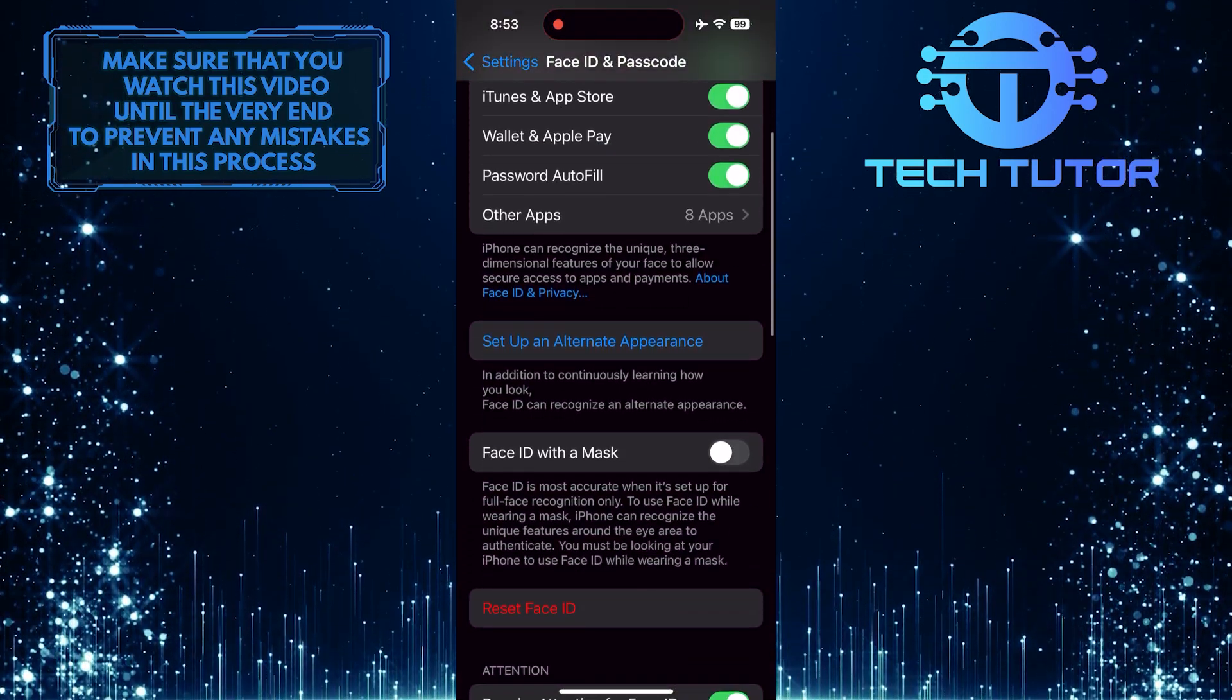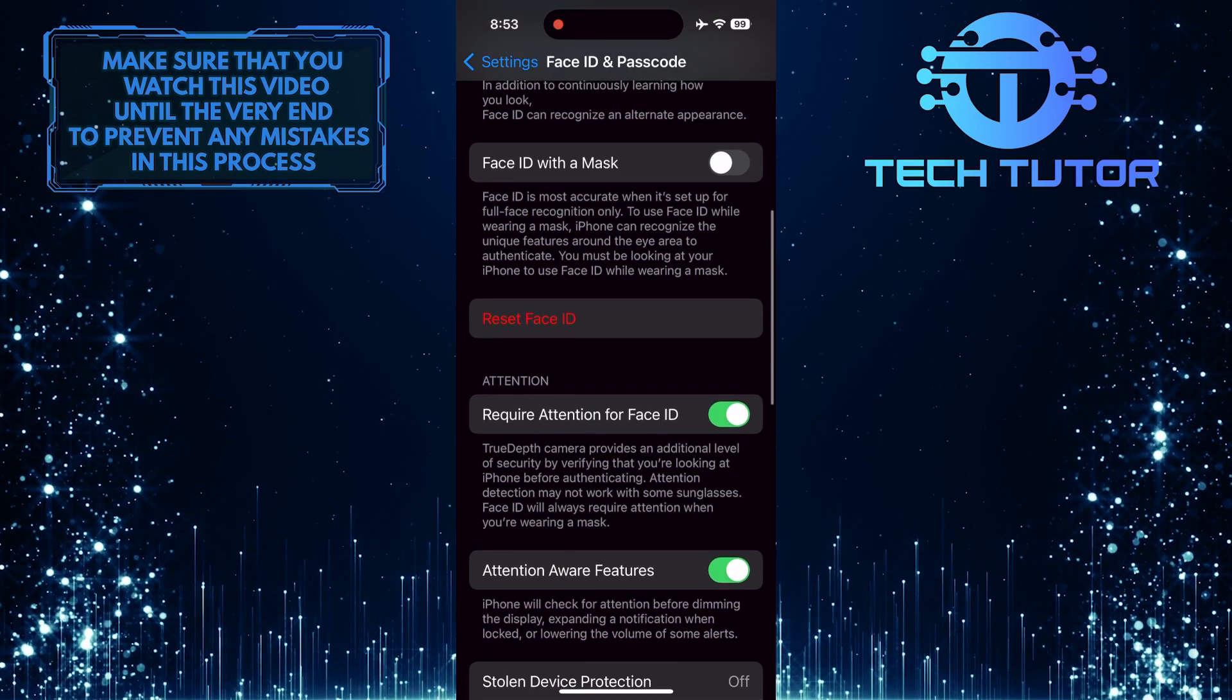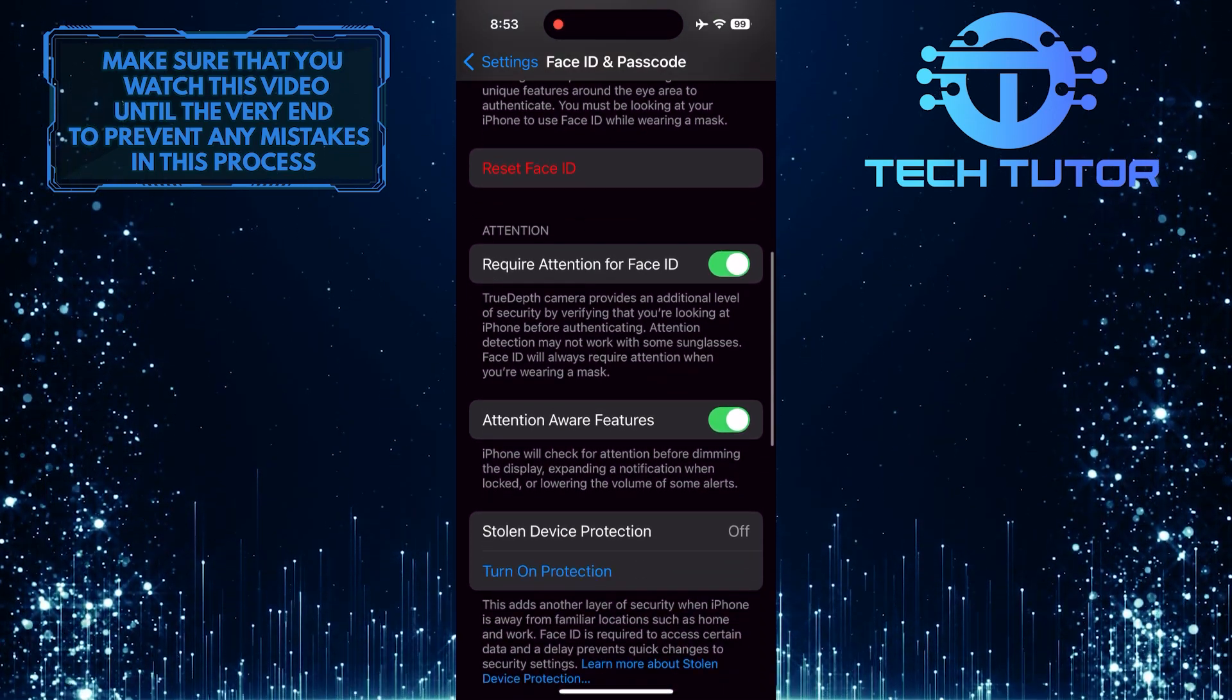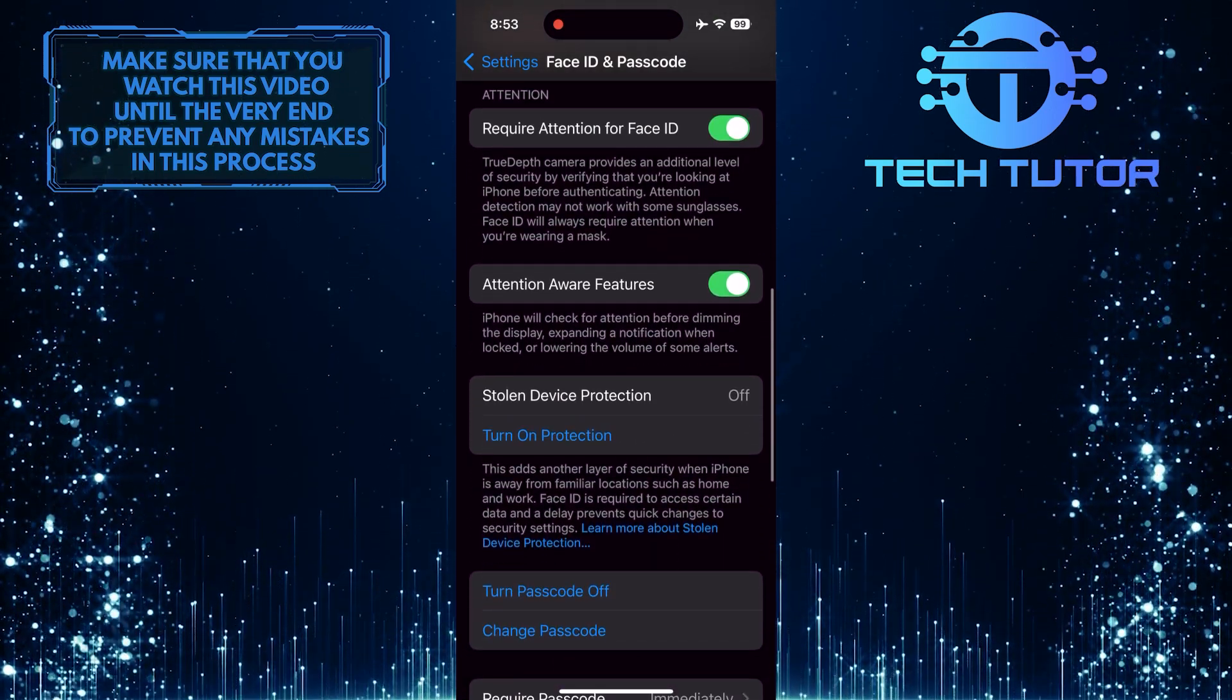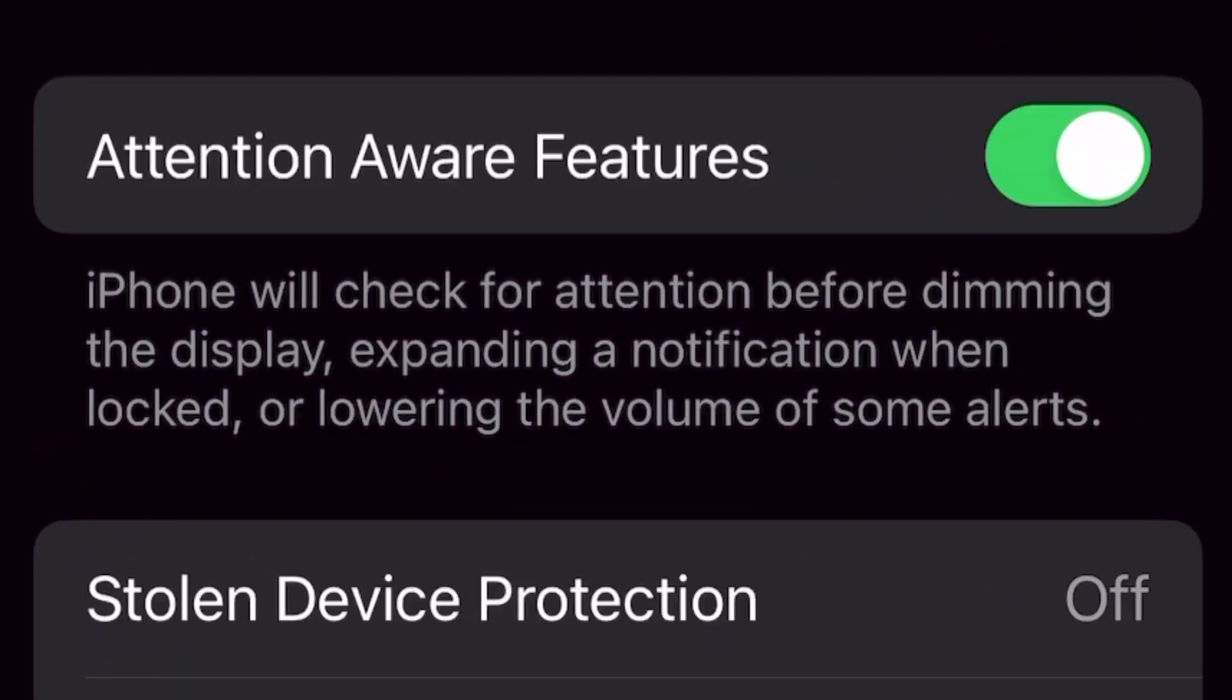After that, scroll down again until you see an option called Attention Aware Features. iPhone will check for attention before dimming the display, expanding a notification when locked, or lowering the volume of some alerts.